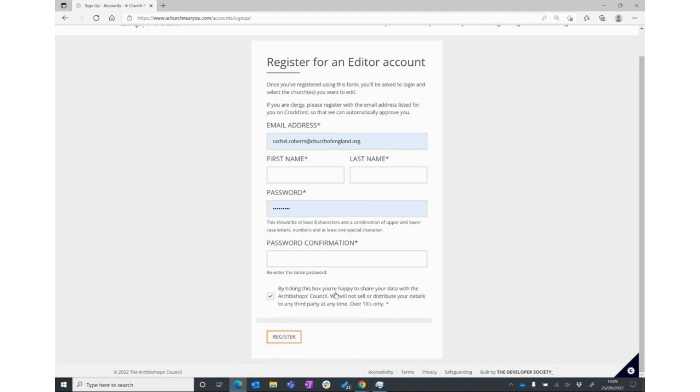Just for the purposes of administrating your account and sending information about Church Near You. Then press the orange register button at the bottom of the page, and that's it - you've completed step one registration.